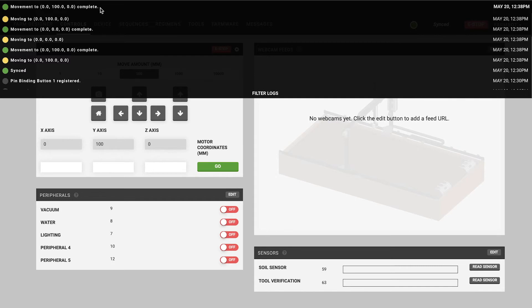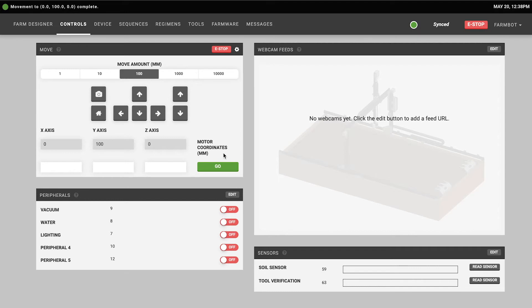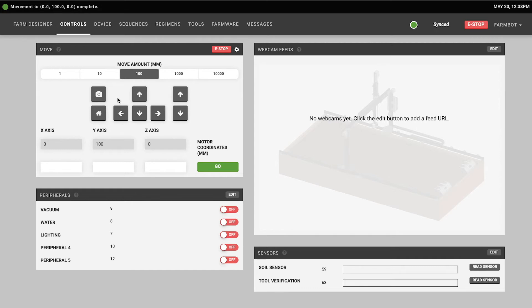Right below the arrow buttons you'll see three grayed out input fields and these input fields tell you where FarmBot currently is located for the X, Y, and Z axes. You'll also notice next to the arrow buttons there is a home button and a camera button that allows you to take photos or tell FarmBot to find home or go to the home position.